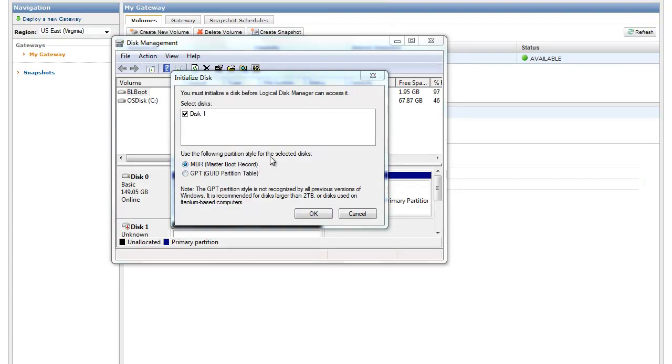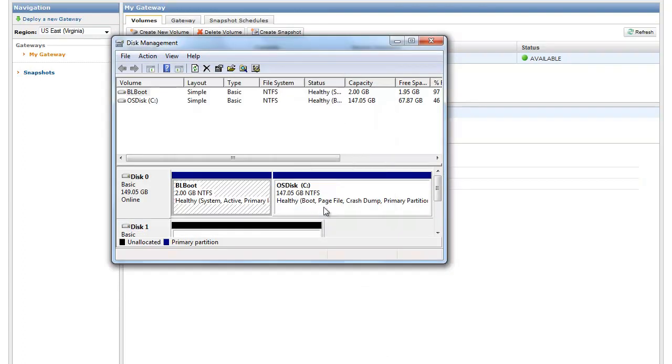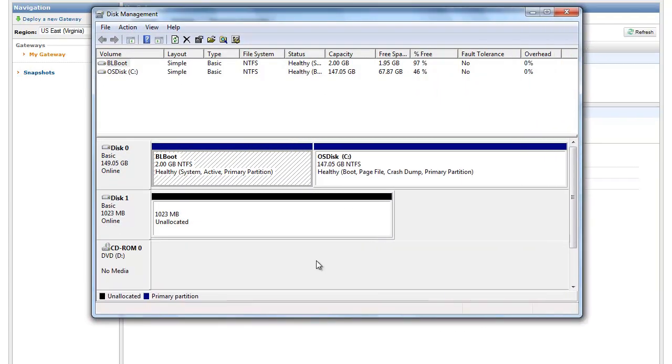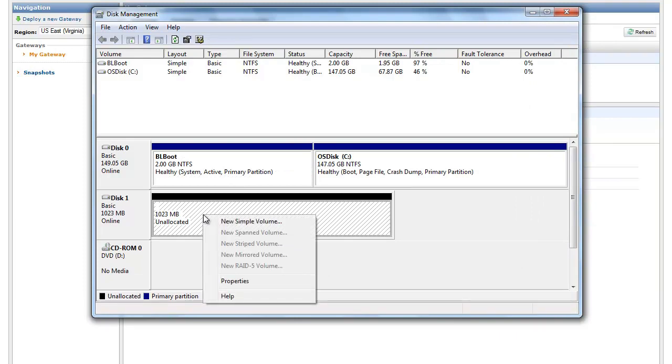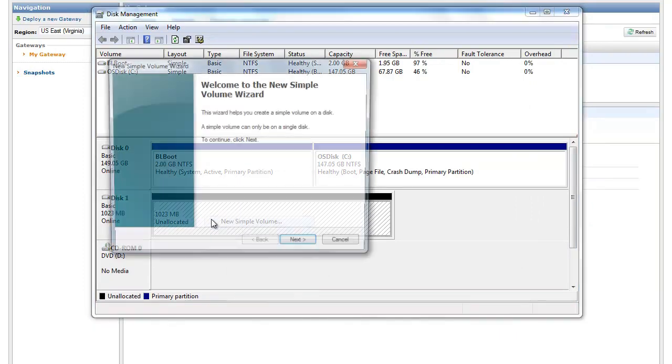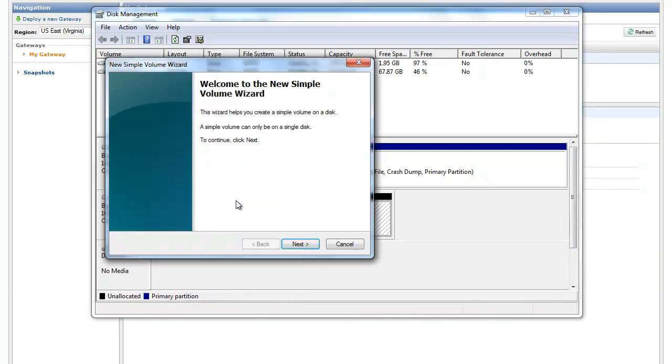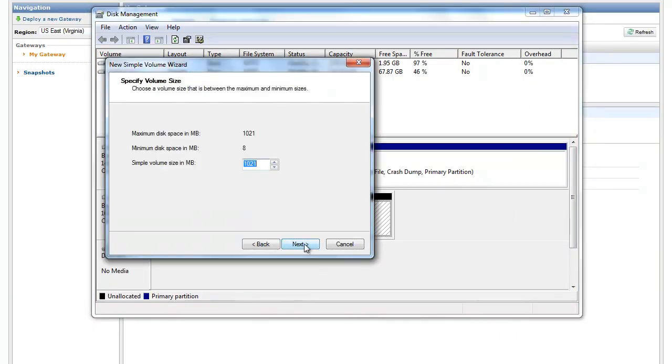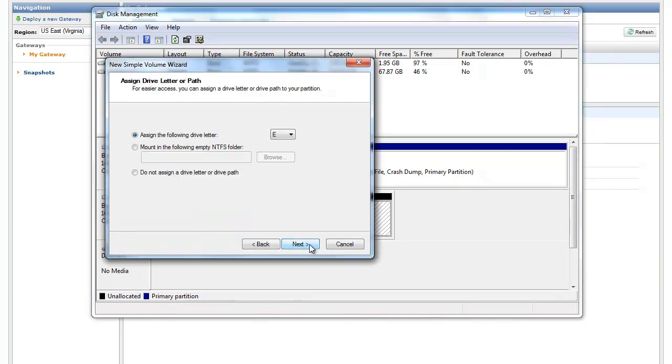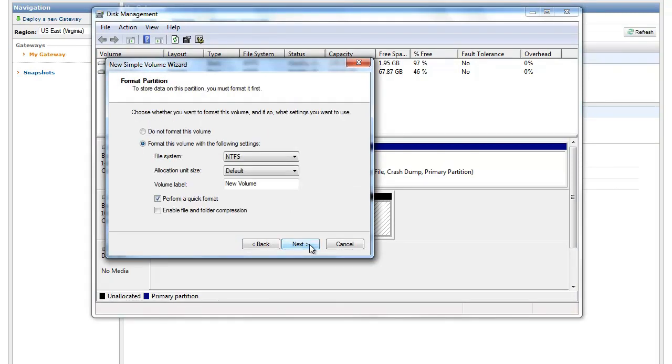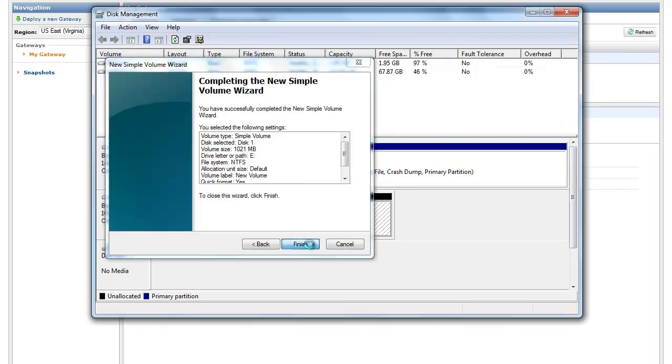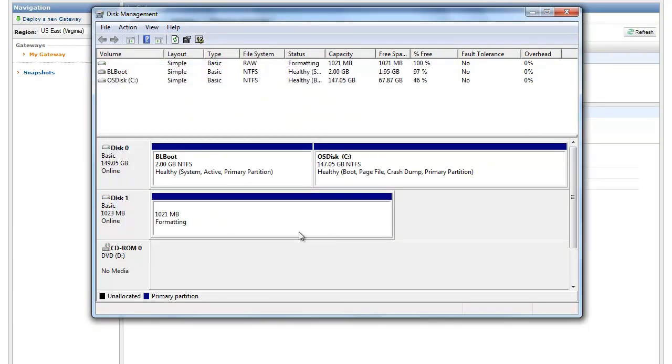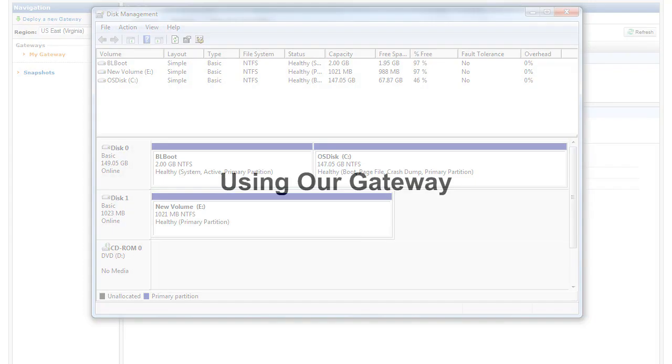You can now initialize and format this storage volume for Windows so you can begin writing data to it. In the Start menu type diskmanagement.msc to open the Disk Management Console. Your storage volume will appear as a mounted disk. Create a simple volume from this disk. You can now access this volume from Windows Explorer.